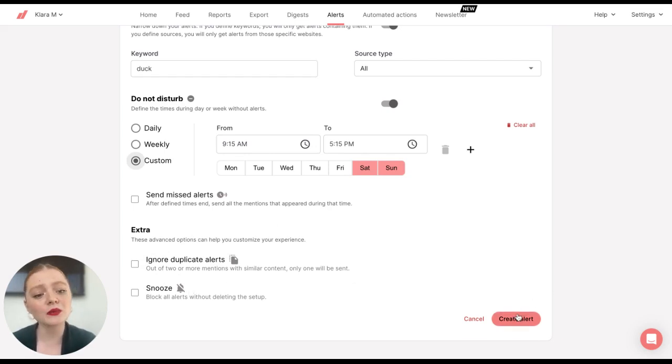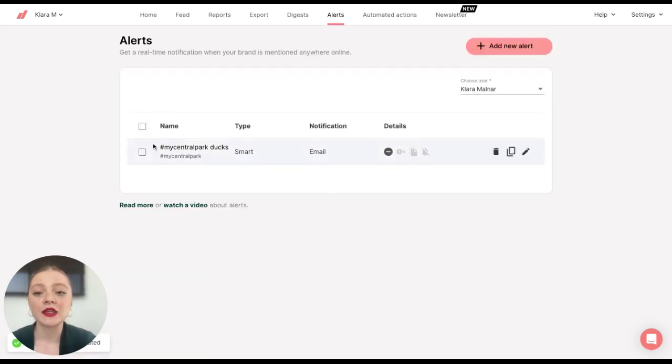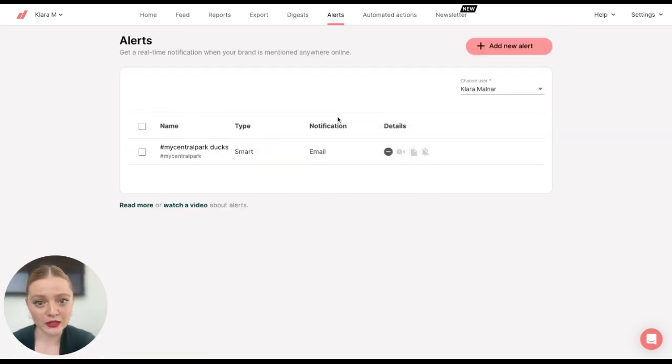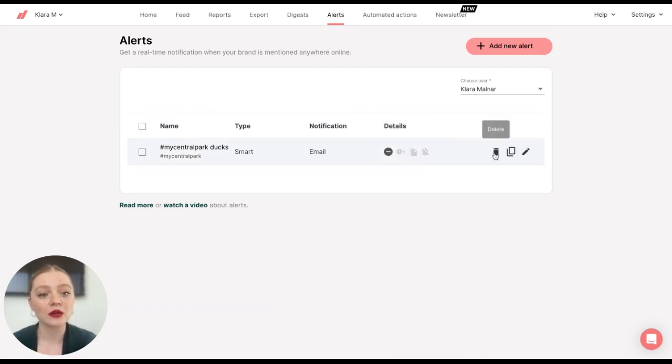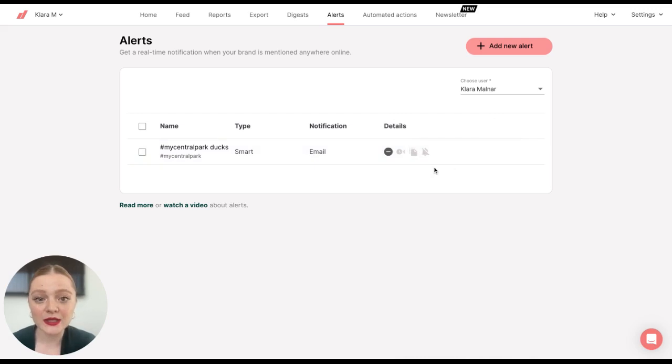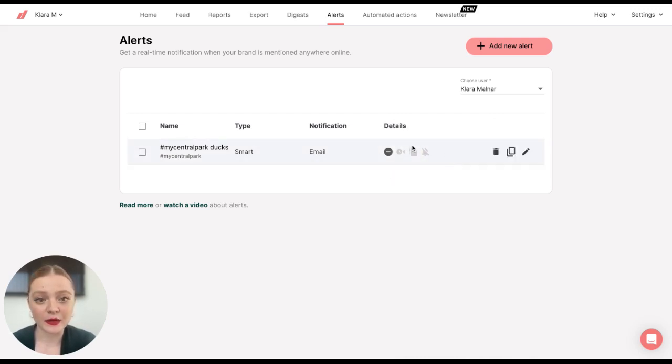Then we'll click on Create Alert. And then you'll see here all the alerts you've created. You can also edit them, remove them, or duplicate them. And here you have some details about your alert.